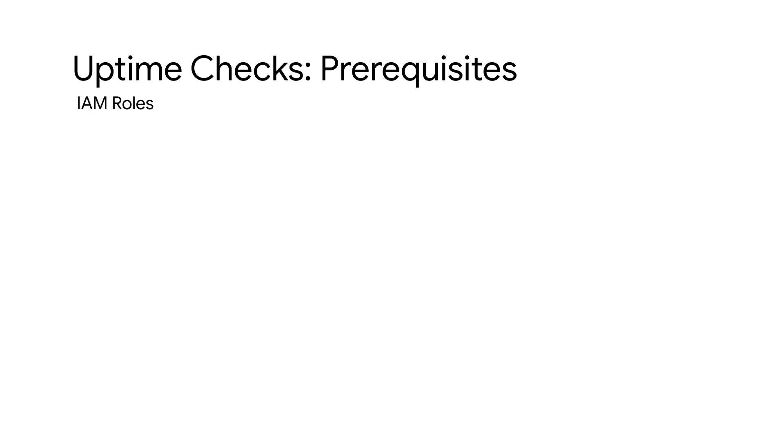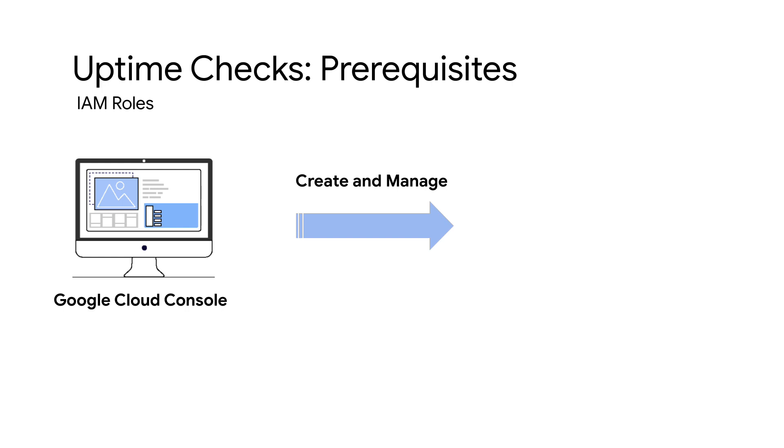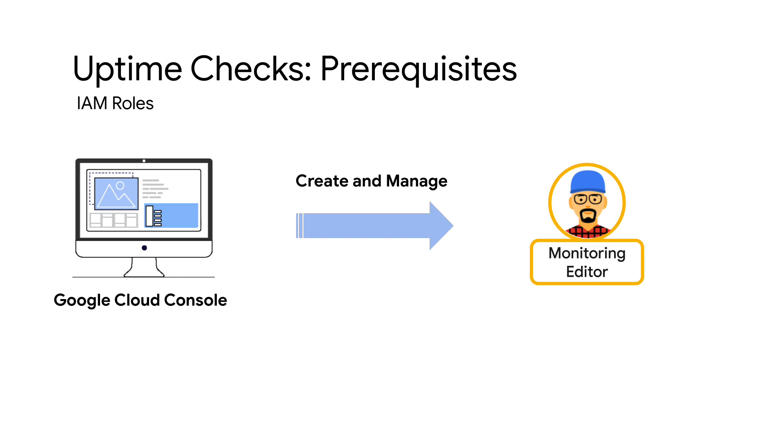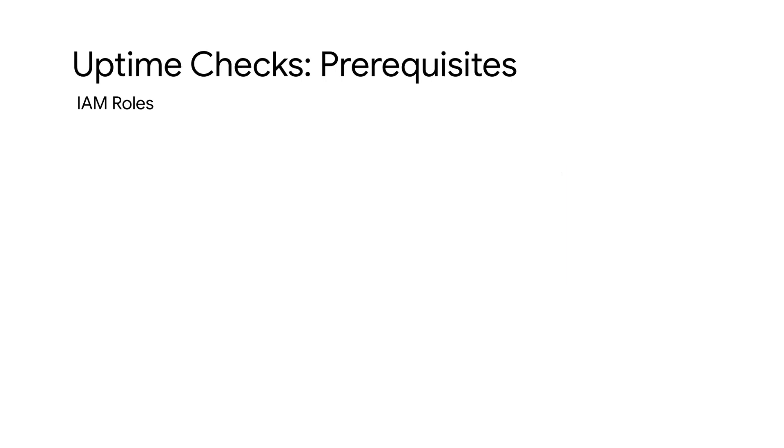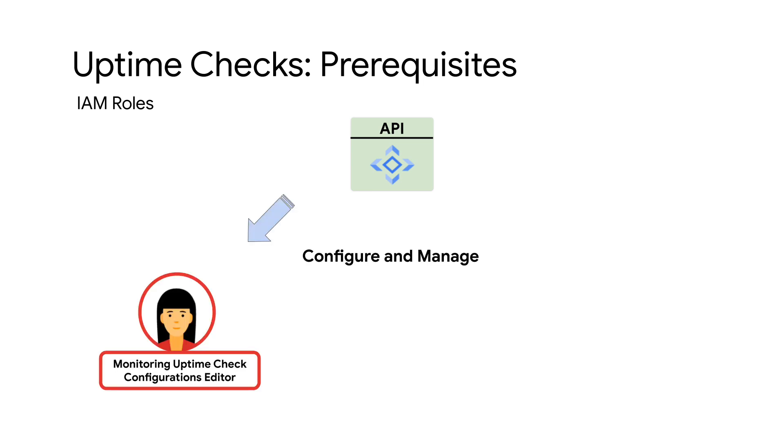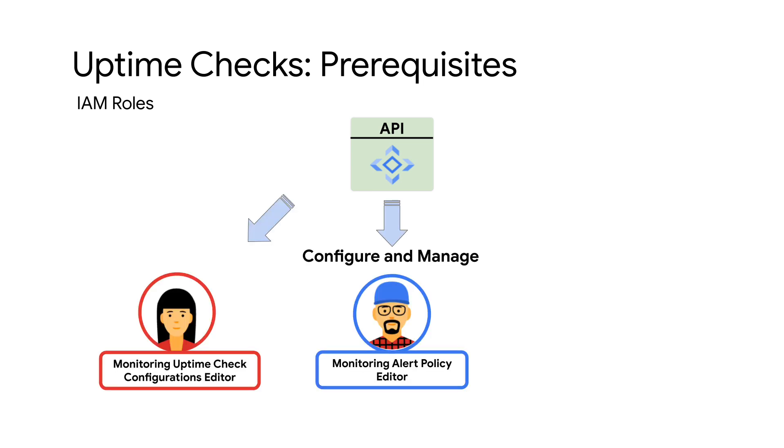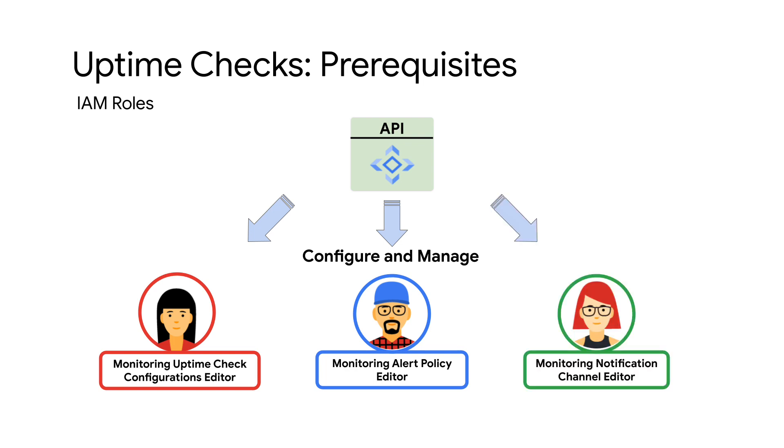Number one: Required Permissions. To create or manage Uptime Checks using Google Cloud Console, your IAM role must include Monitoring Editor. To configure and manage Uptime Checks using API, your IAM role must include Monitoring Uptime Checks Configuration Editor, Monitoring Alert Policy Editor, and Monitoring Notification Channel Editor.